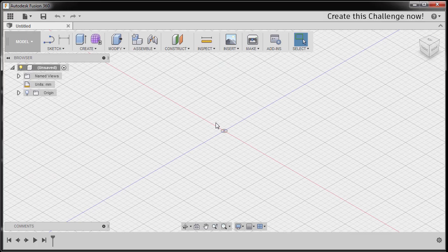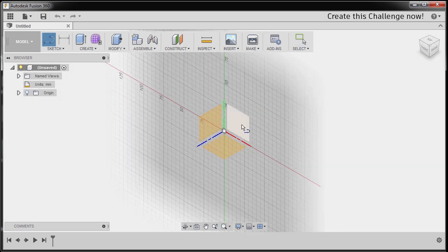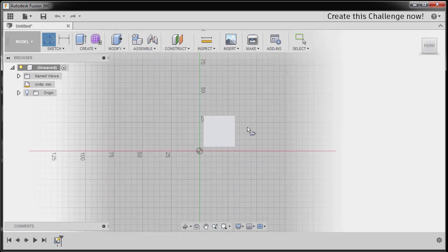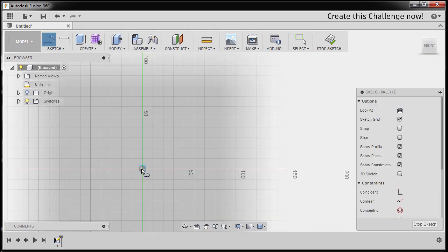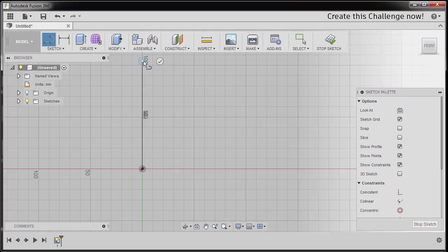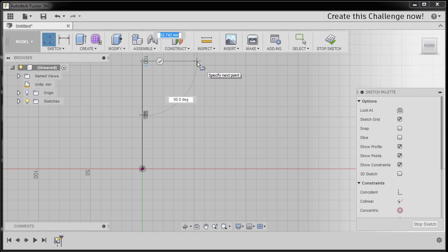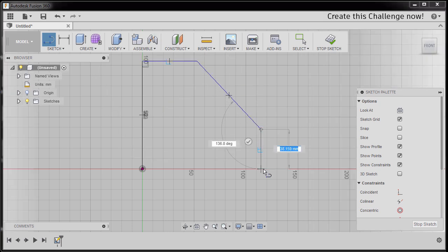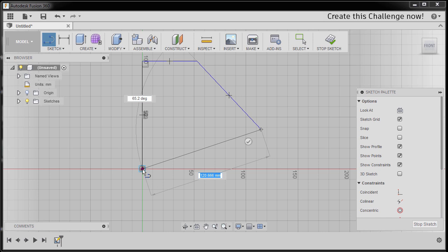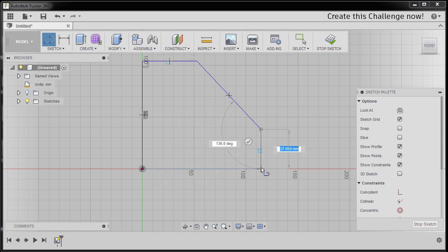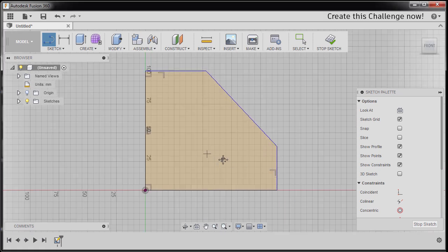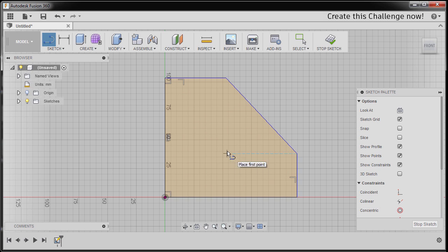First, let's create the rectangular profile. I'm gonna hit L for line and select this plane. Left-click. I'm gonna drop our first point here, moving up, left-click, left-click, left-click here. I'm gonna hover my cursor over our origin and move to the right to have an inferred constraint. Left-click and left-click here to create a profile. Hitting Escape.